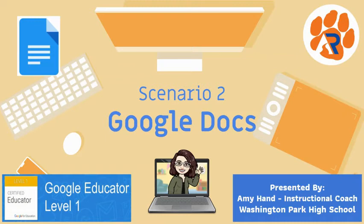Welcome back to the video tutorials to help you through the Google Level 1 certification exam. In this video we're going to talk about Scenario 2, which you need to use Google Docs to complete.